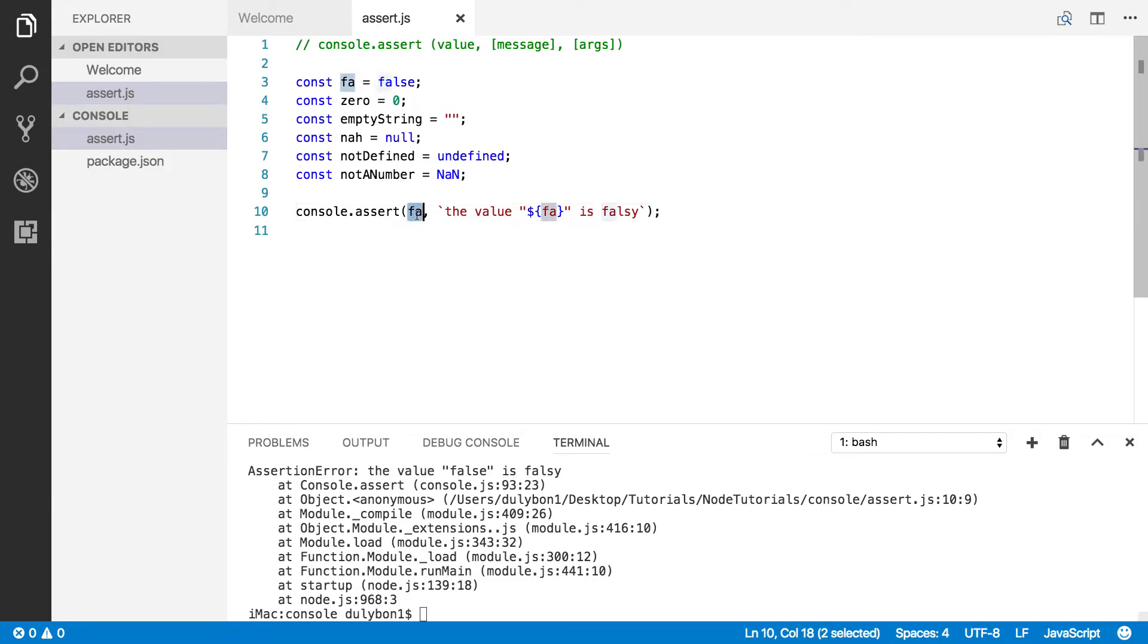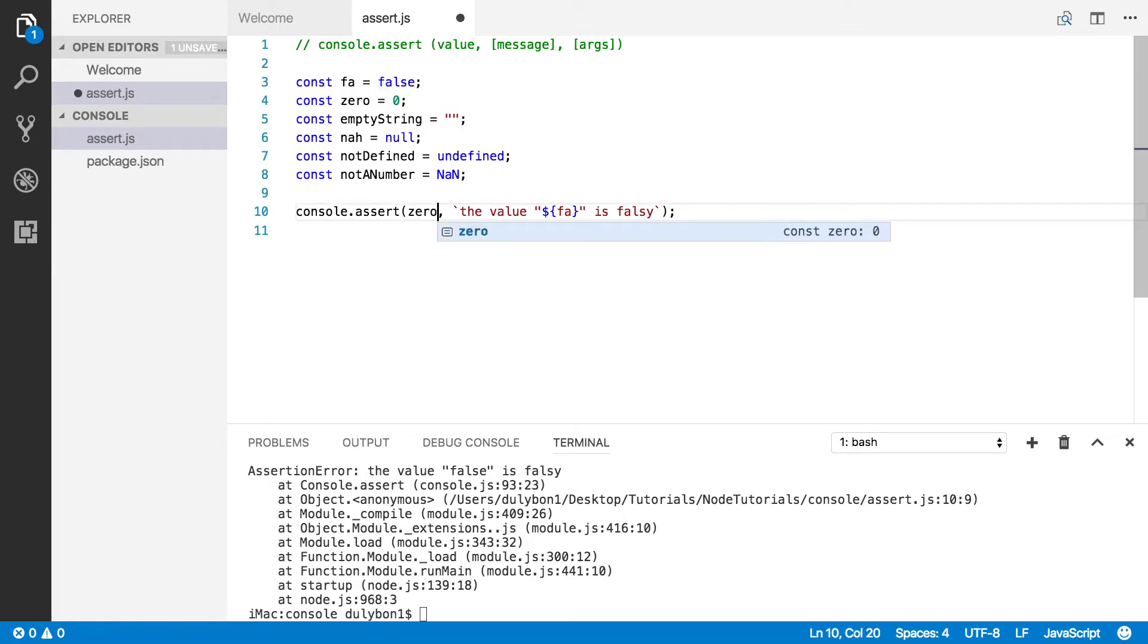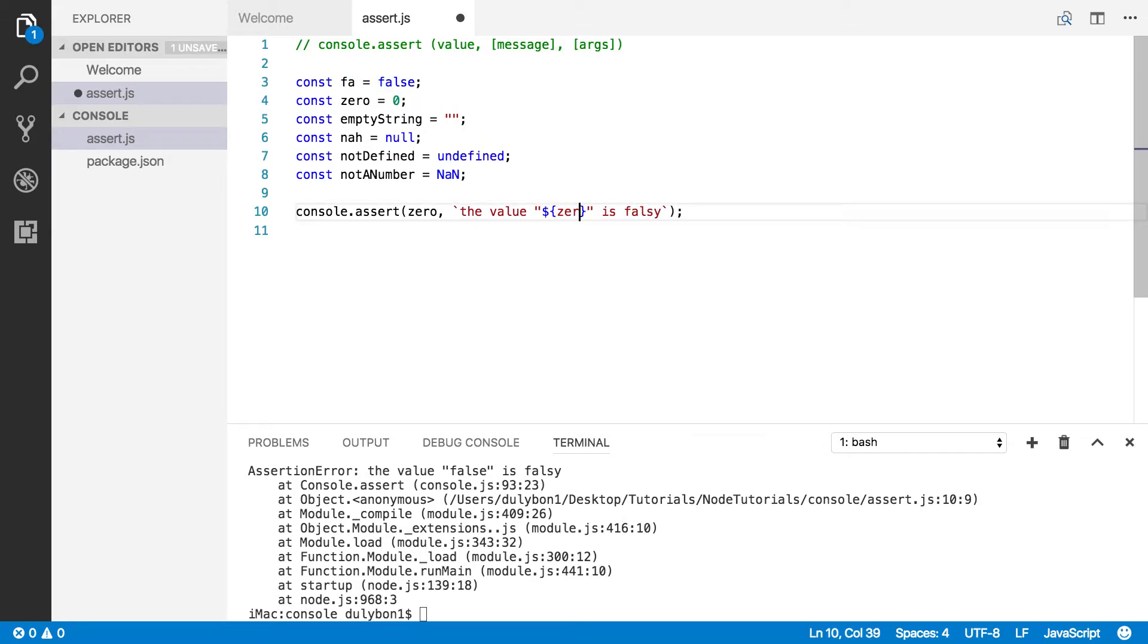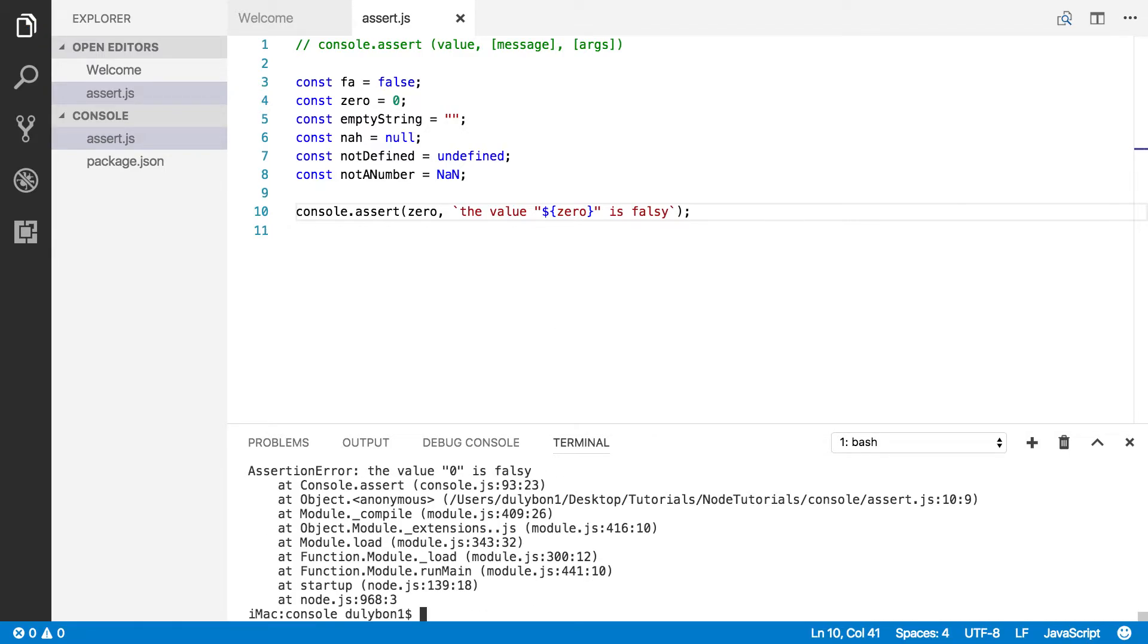All right, let's try zero. What happens with zero? Now zero is a falsy value, so we should be getting the same message. Okay, the value zero is falsy.